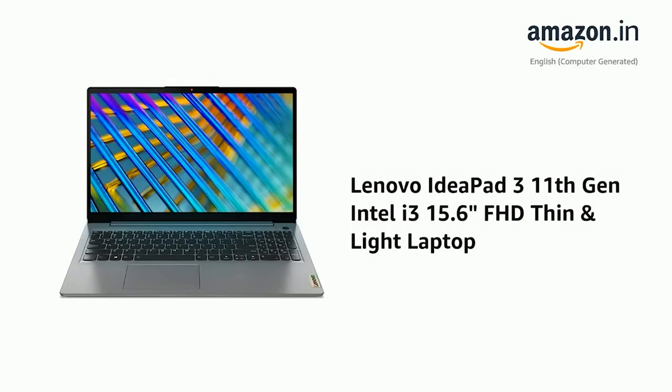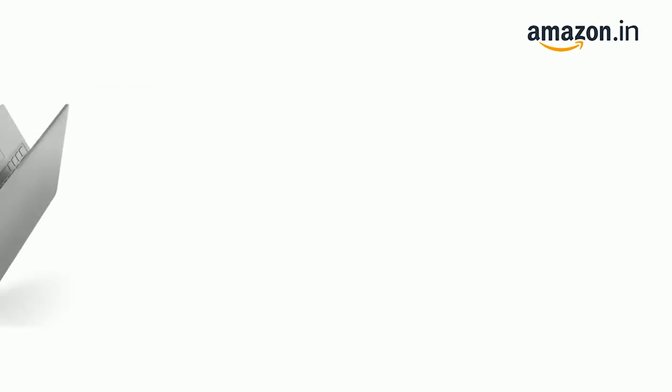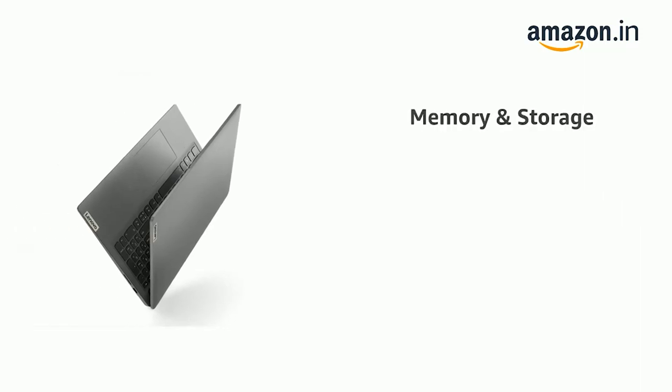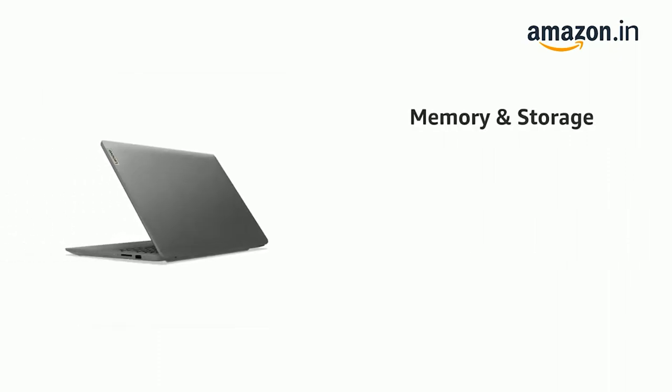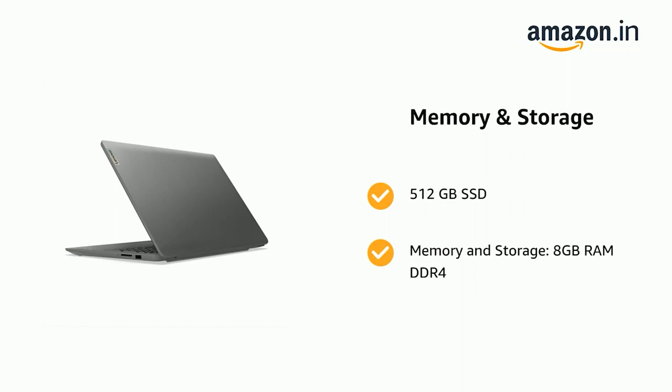Presenting the Lenovo IdeaPad 3 11th Generation Intel i3 15.6 inch Full HD Thin & Light Laptop. It comes with 6 MB Cache and up to 12 GB, 512 GB SSD Memory & Storage, and 8 GB DDR4 RAM.